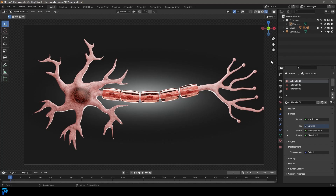Hey guys, welcome back to the channel. Today I'm going to be showing you how to make a neuron in Blender. This is going to be some biovis stuff — I'm going to be visualizing a human brain cell.